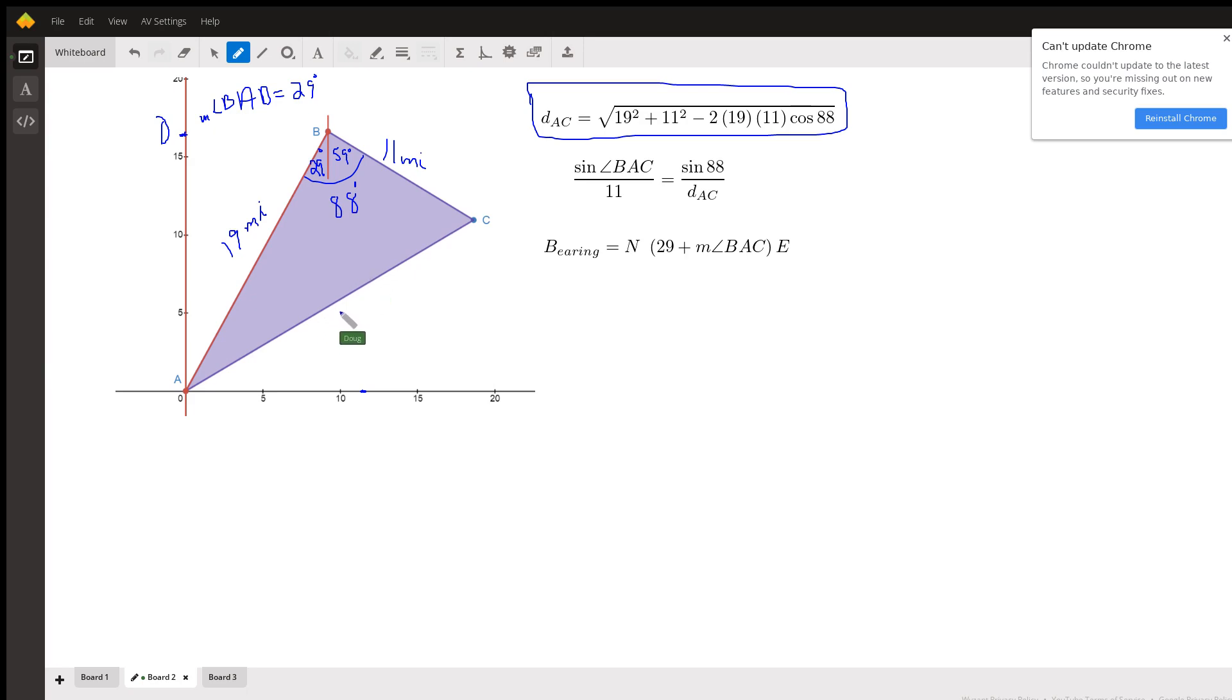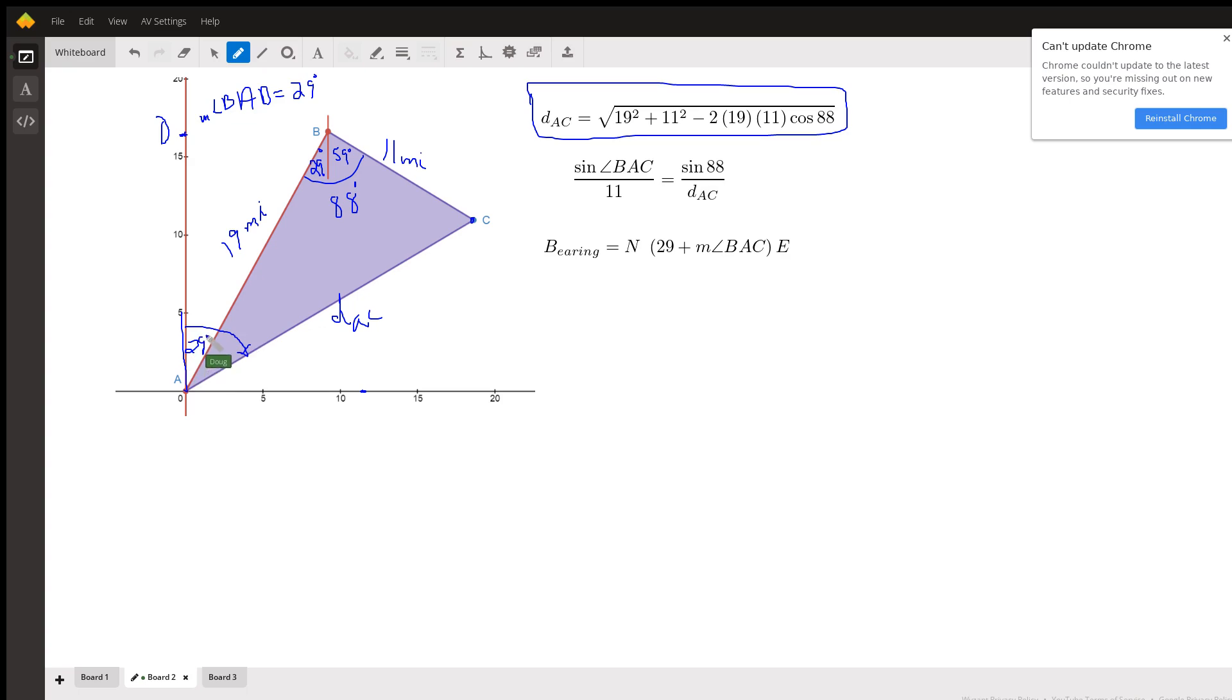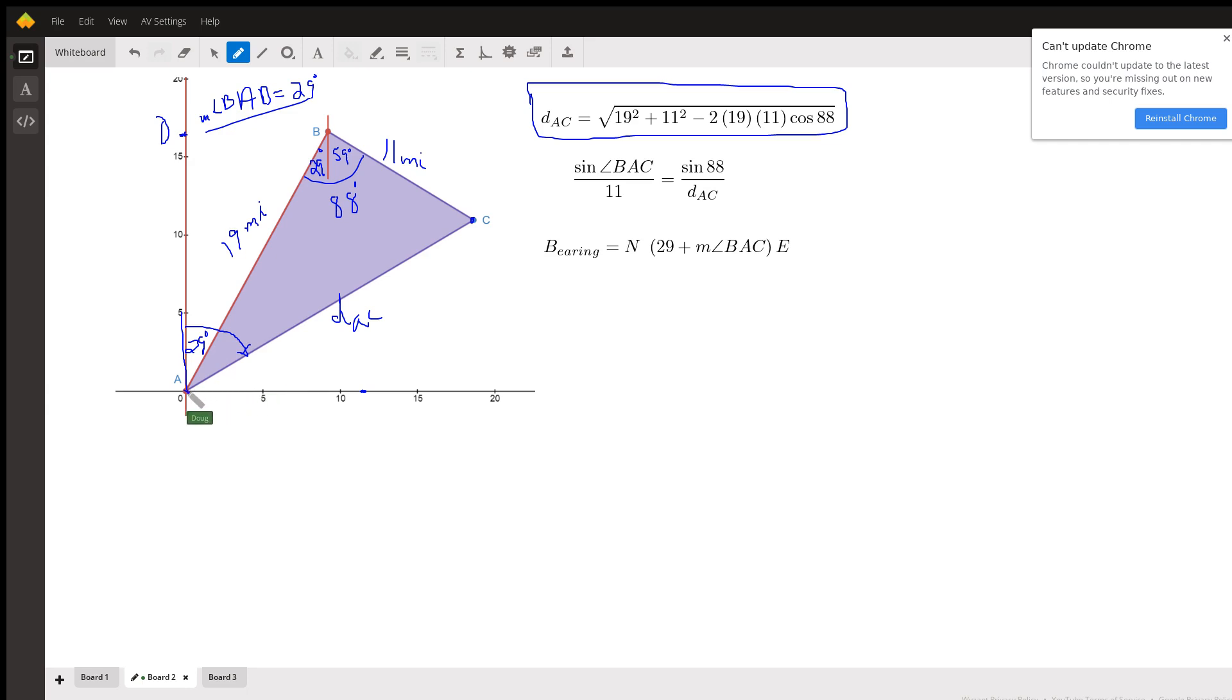And I'll just label this distance from A to C. And then to find the bearing of the final destination from the harbor, we're going to go north and then this many degrees east. Well, we already know that this is 29 degrees. I've got that indicated up here. And if we can use the law of sines to find the measure of angle BAC, we could add that to the 29 and we'd have the bearing from the harbor to the final destination. Okay, north that many degrees east.